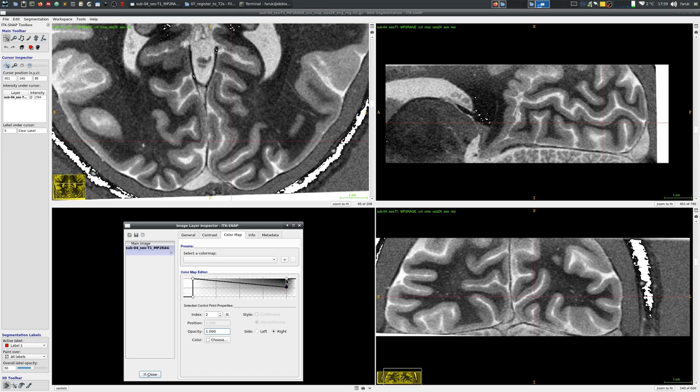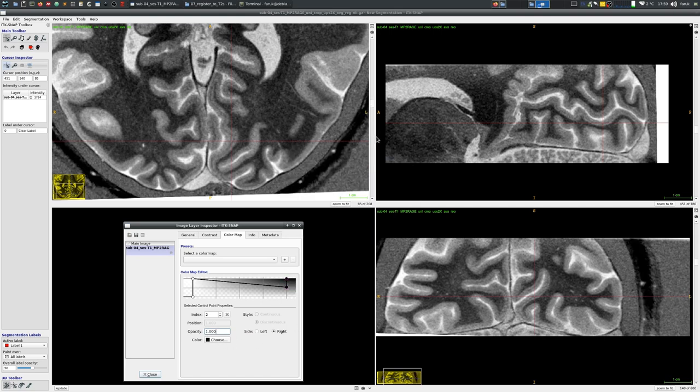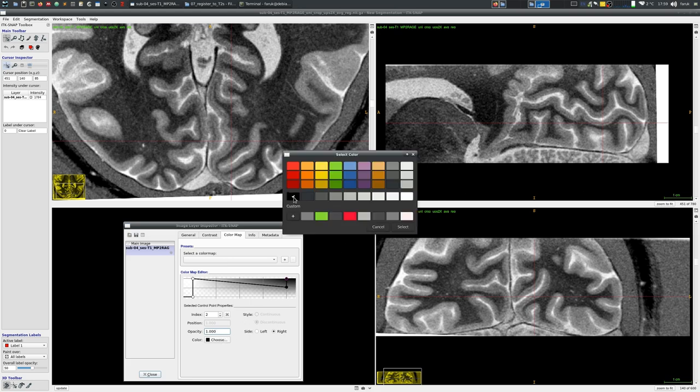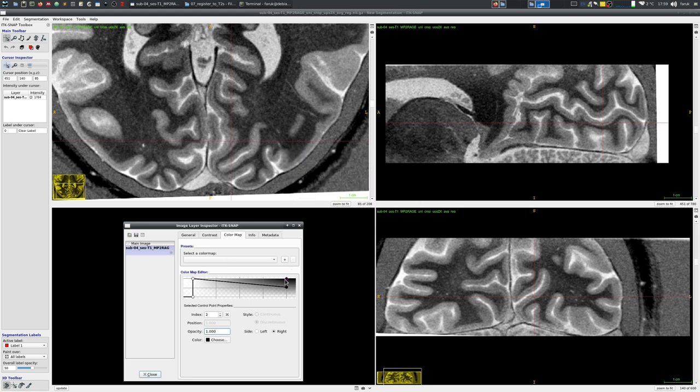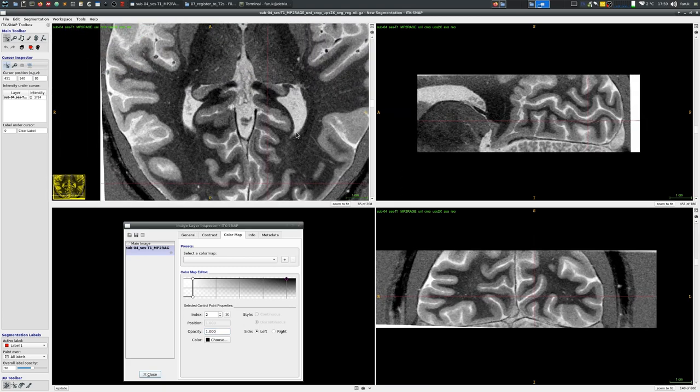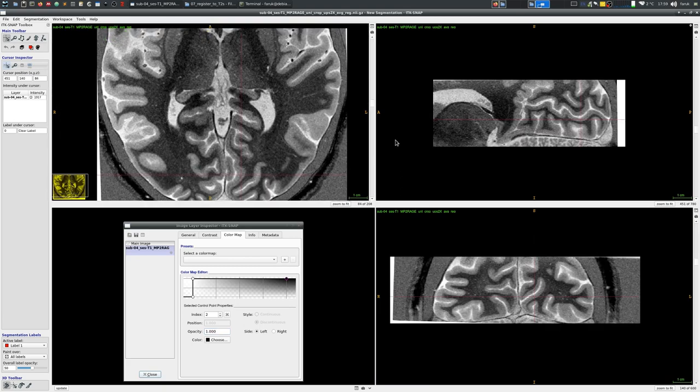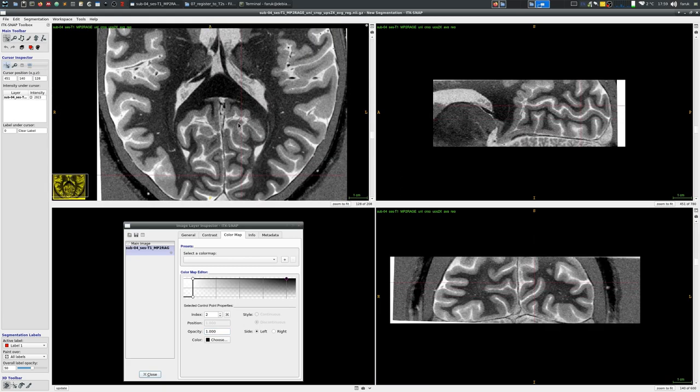The result of this is that you end up seeing the image with an inverse grayscale. Now you can see the image with an inverse color map.